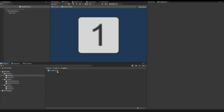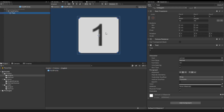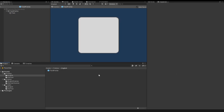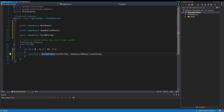For this tutorial we let the text of the prefab empty. I want to fill the prefab at runtime in my source code. For that I open Visual Studio, go into my English game script, and inside this script I instantiate all prefabs.